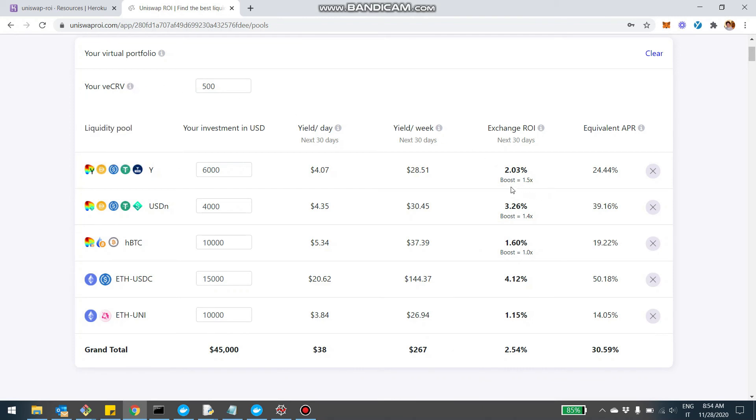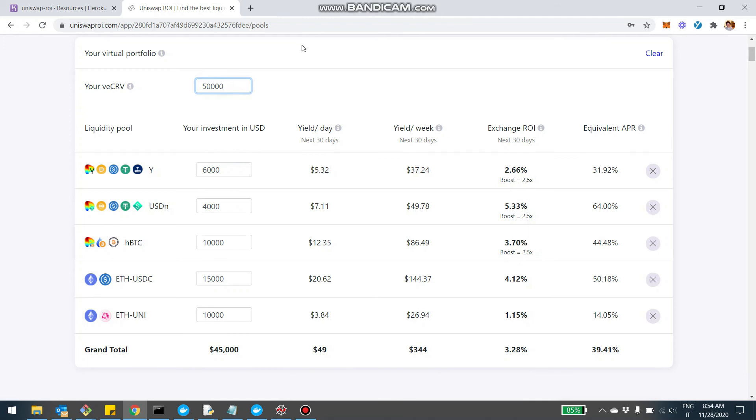And basically what is really changing when I touch the VCRV, if you can see here, there is a boost label here. And so if I increase the number of CRV, the boost will pretty much go to 2.5x for all the pools. But when I reduce it, it will kind of go down differently depending on different factors, the pool, how big is the pool and so on and so forth.